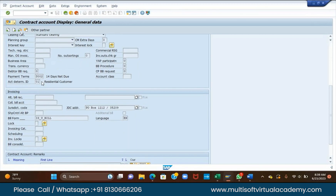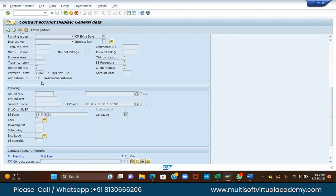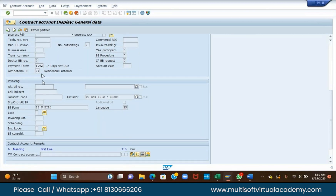Account determination ID identifies whether you are a residential, commercial, industrial, or agricultural customer. Bill form is the form where the PDF printout will be shared to your house.